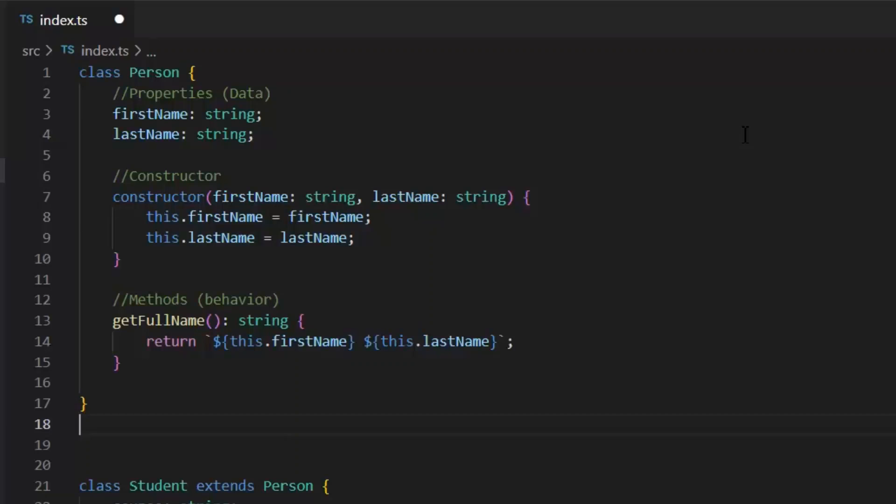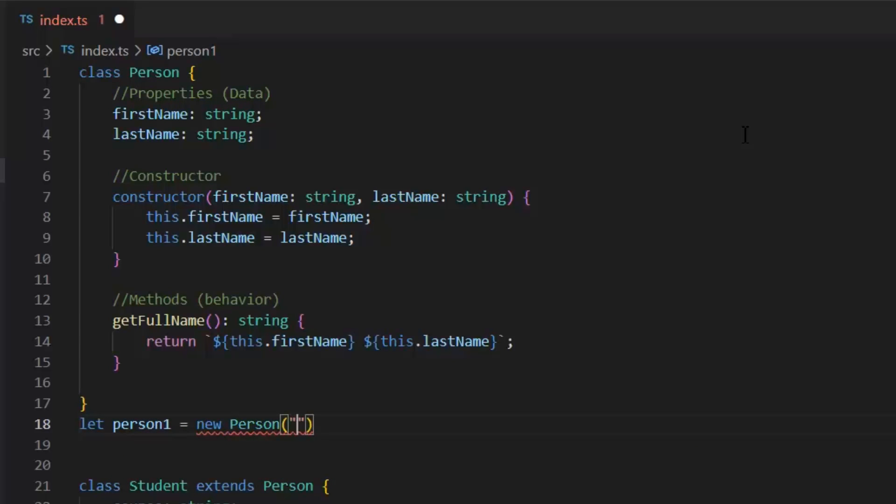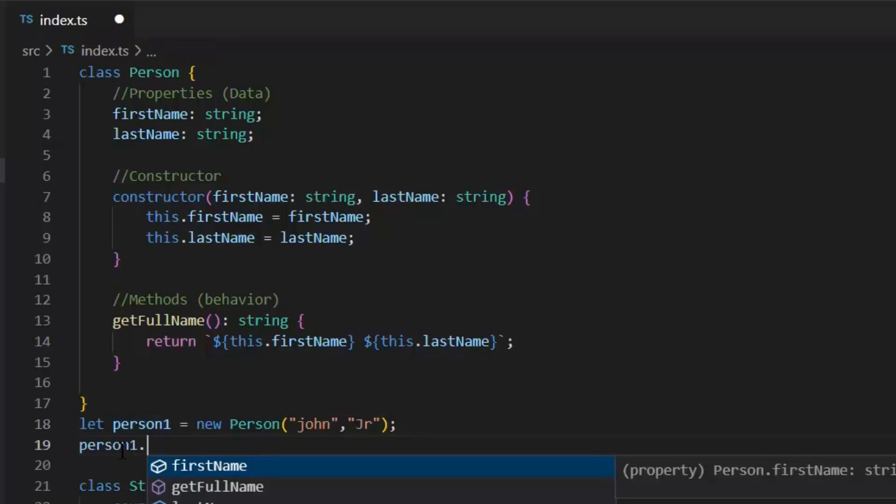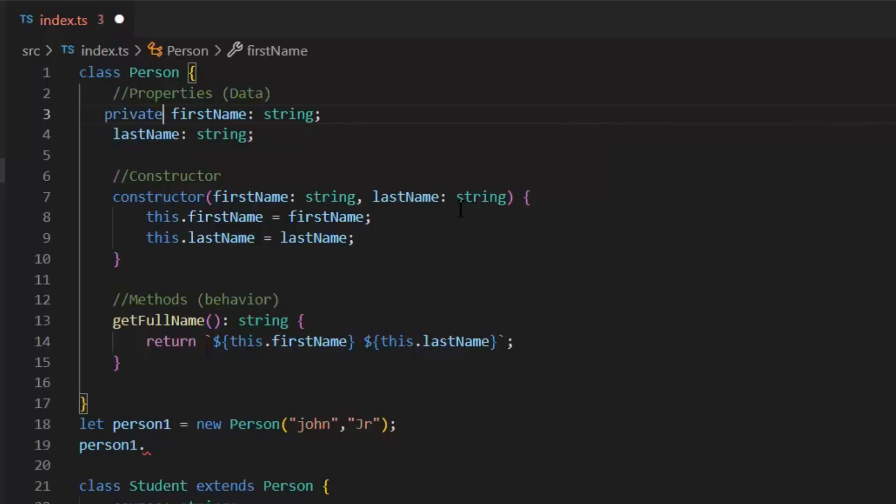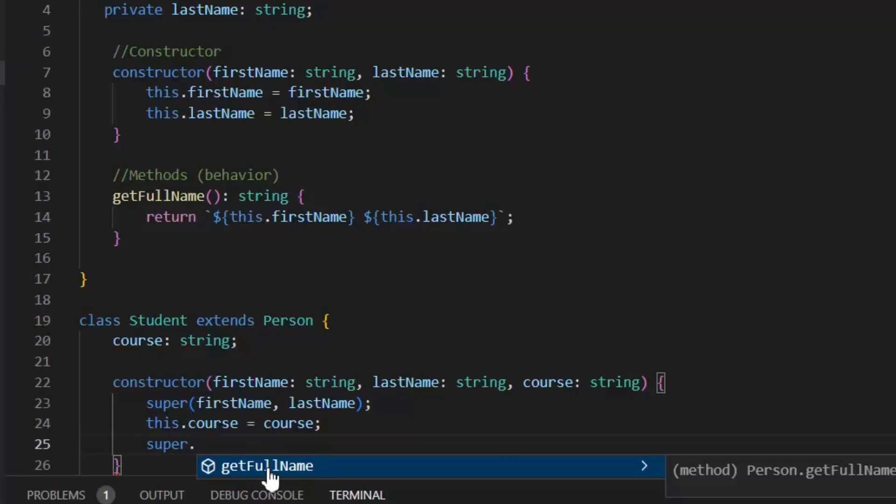As in class person, I have defined first name and last name. I haven't written any access modifier with it which means by default these both are public and we can access them from anywhere. Now, let's write private with this first name which means that I can't access this first name property outside the class. As you can see with now person one object can't access first name. One thing you need to remember here is that we can't access private members in their derived classes too.